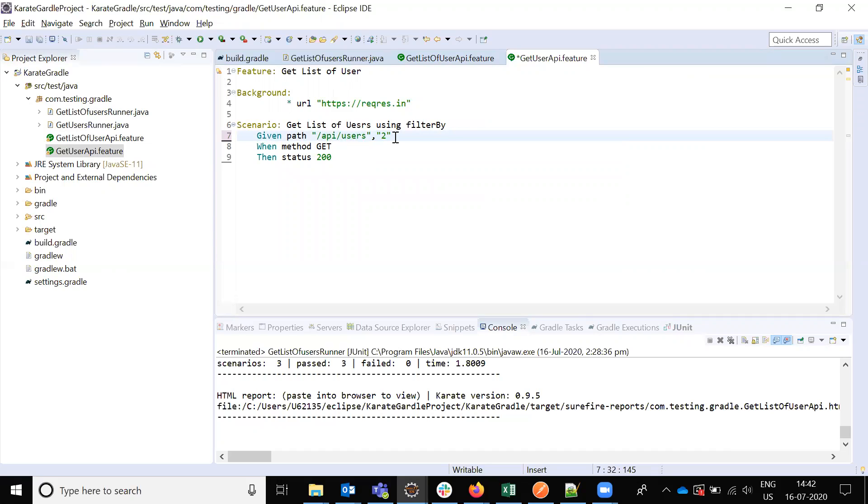In the feature file, the scenario is get user, not get users.